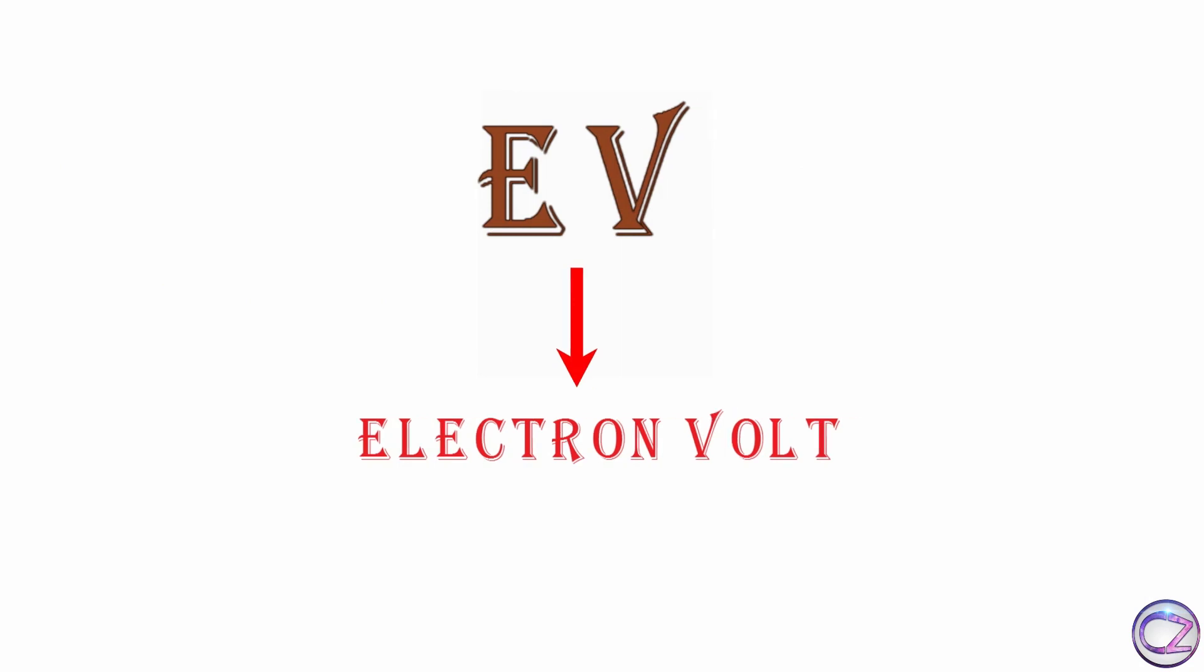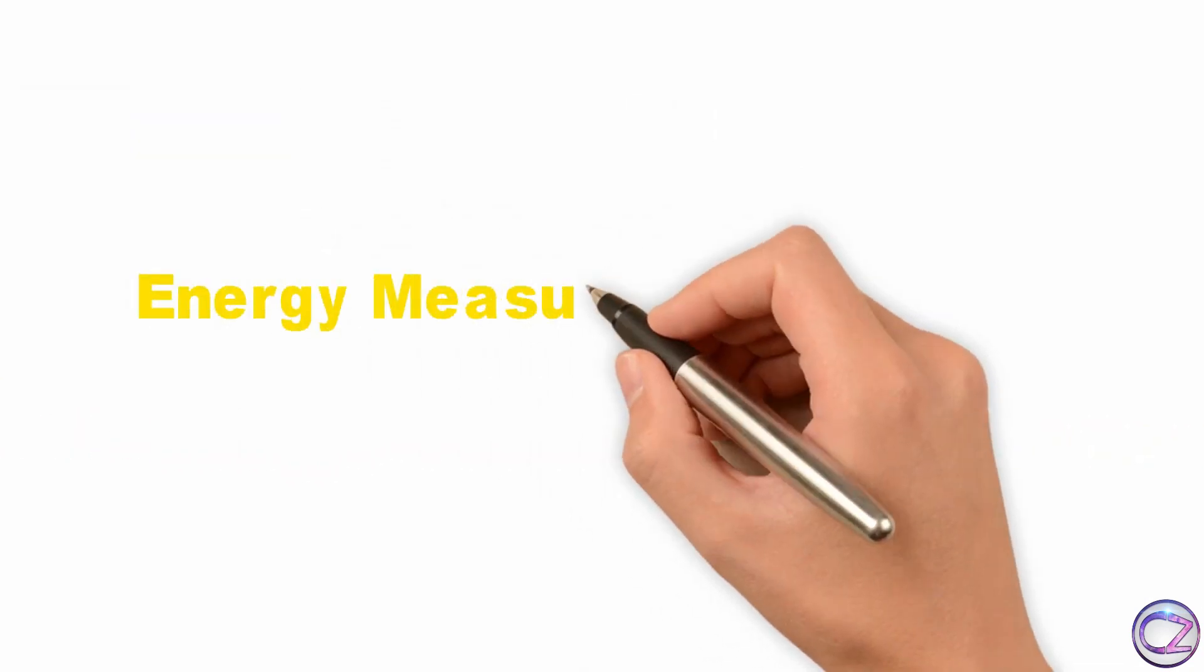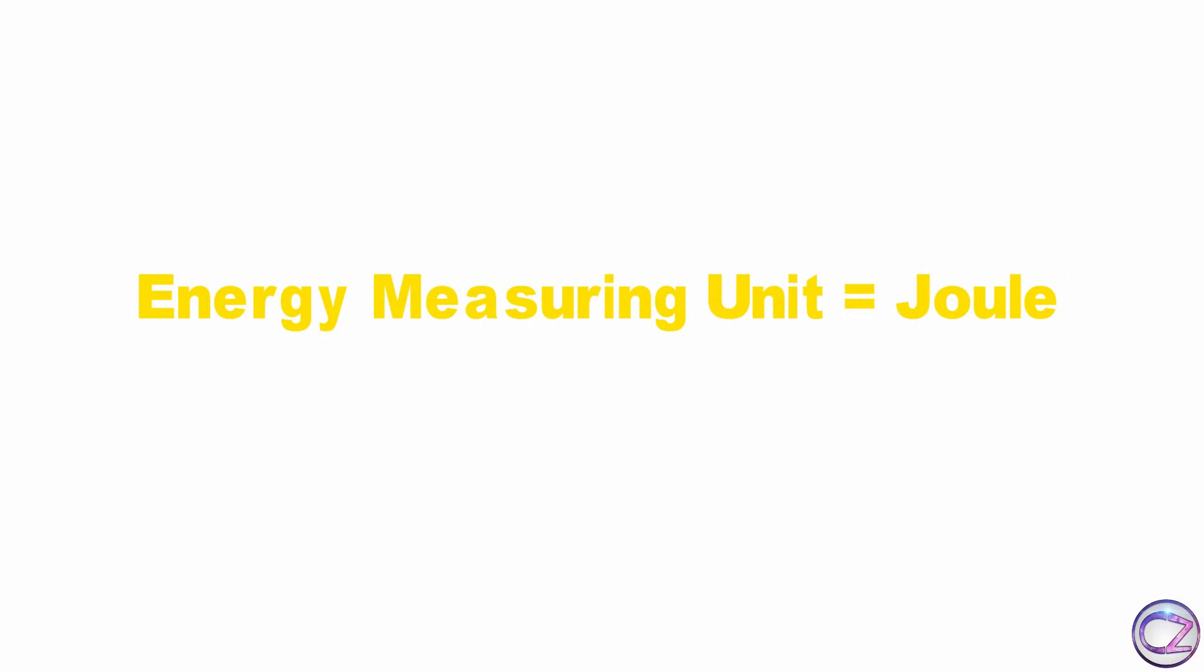eV stands for electron volt and it's a tiny unit of measuring energy. We know joule is the unit of energy. If we convert eV to joule then we will get a tiny value which is 1.602 into 10 to the power minus 19. That mean 1 eV equal to 1.602 into 10 to the power minus 19 joule.